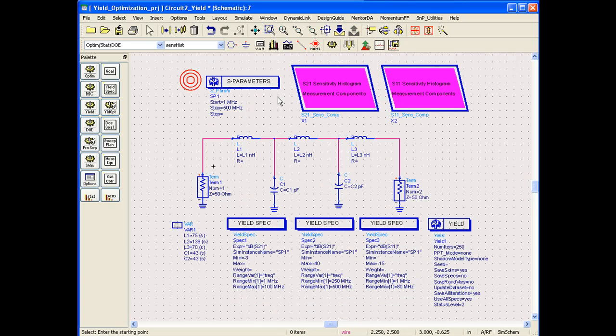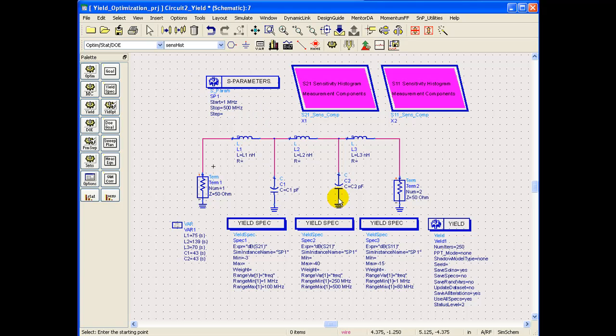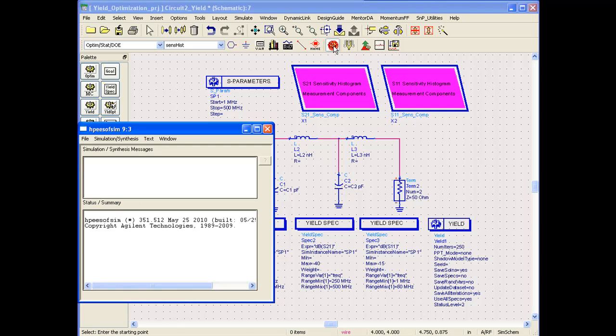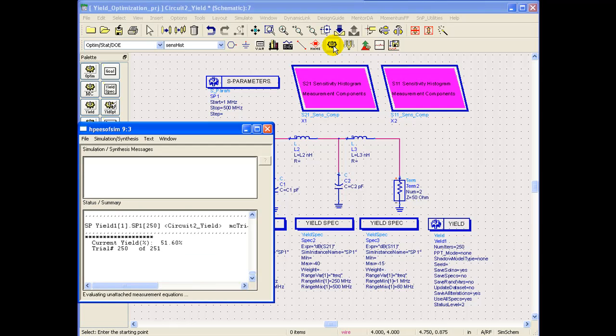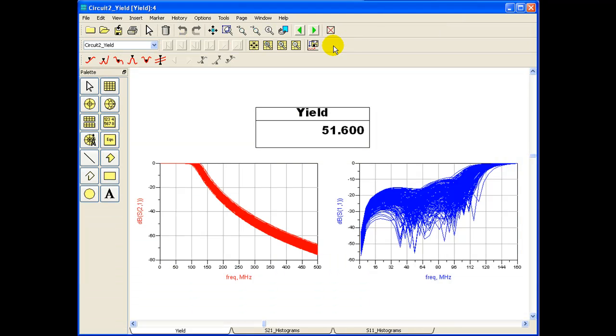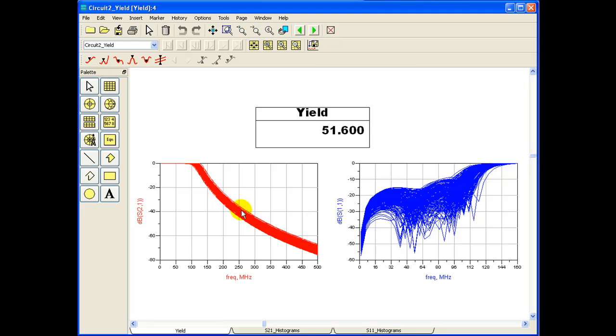While we perform the simulation using the same example as we have used in the past, we can run this simulation and observe the yield, current yield of our circuit. In order to meet the three yield specification goals, we can see we have yield of around 51% or 50%.